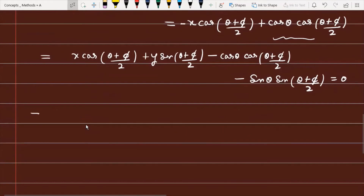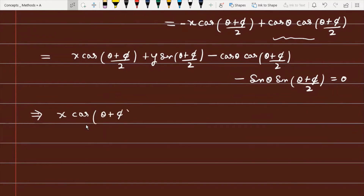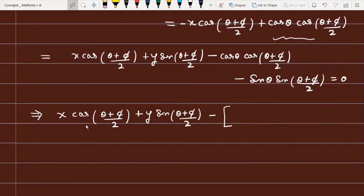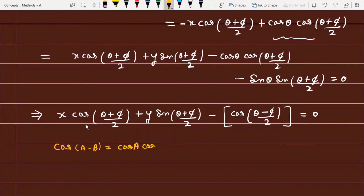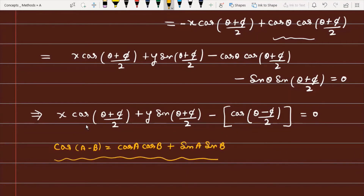We can recognize that cosθ · cos((θ+φ)/2) + sinθ · sin((θ+φ)/2) matches the formula cos(A - B) = cosA cosB + sinA sinB. Applying this identity, the expression simplifies to cos(θ - (θ+φ)/2) = cos((θ-φ)/2). So the equation of the line becomes: x · cos((θ+φ)/2) + y · sin((θ+φ)/2) - cos((θ-φ)/2) = 0.